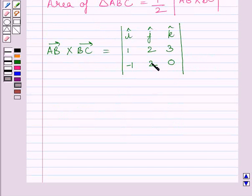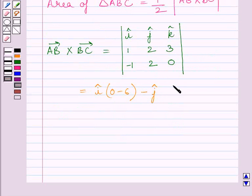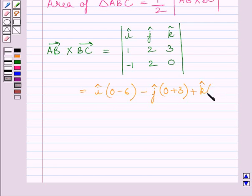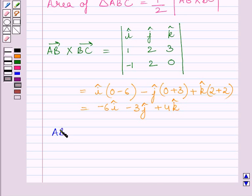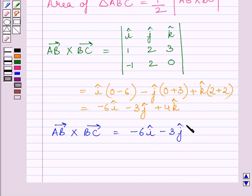Expanding this determinant with respect to the first row, we get unit vector i multiplied by (0 minus 6), minus unit vector j multiplied by (0 plus 3), plus unit vector k multiplied by (2 plus 2). This is further equal to minus 6i minus 3j plus 4k. So, vector AB cross vector BC equals minus 6i minus 3j plus 4k.